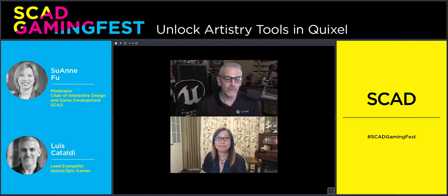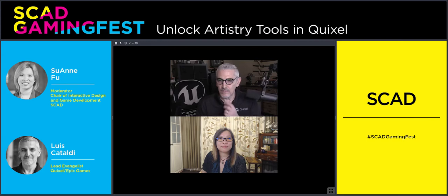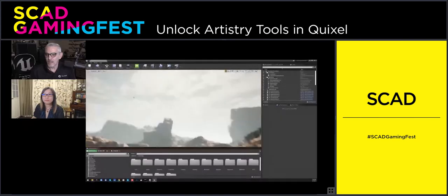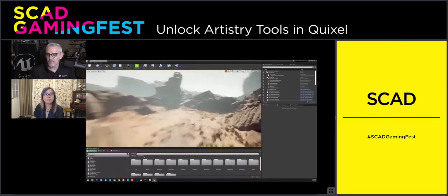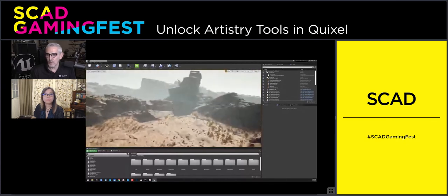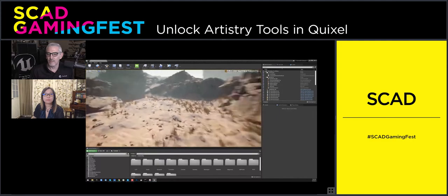We're going to jump in because we've got a lot of material to cover. In the next little while, it is my goal to show you all how you can assemble something like this — which is more than a gameplay environment, sort of a virtual production type of environment — something that you might create a cinematic scene in.